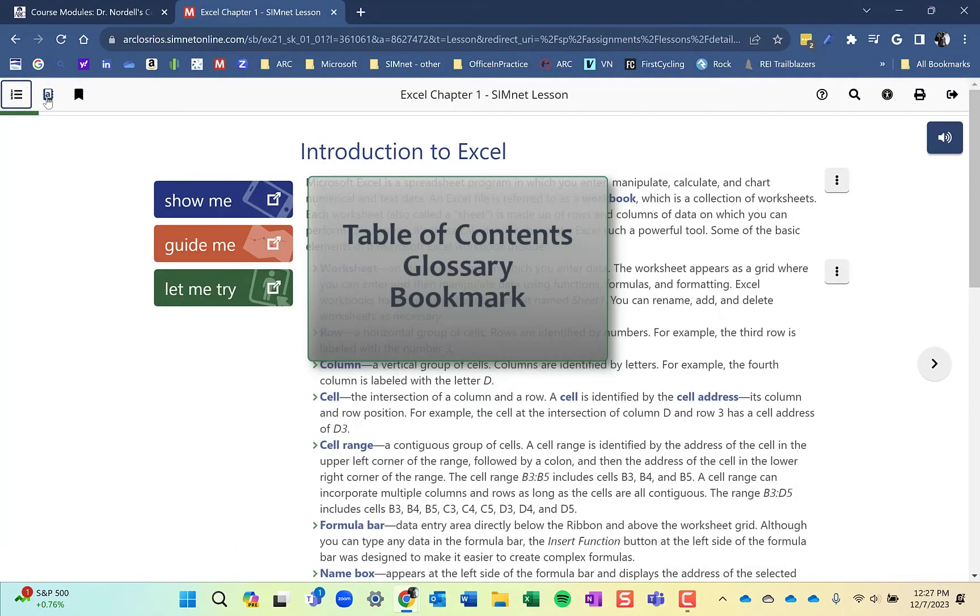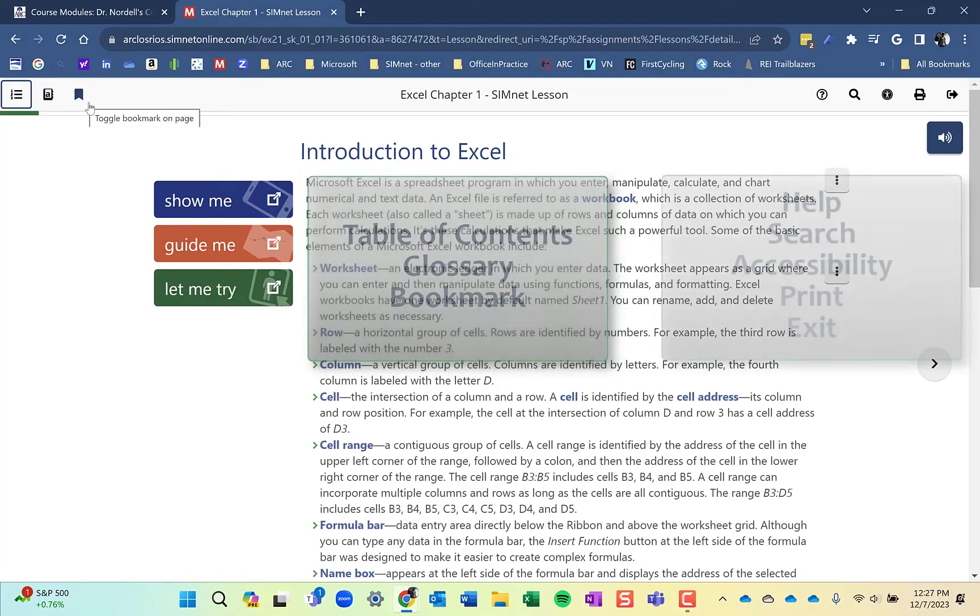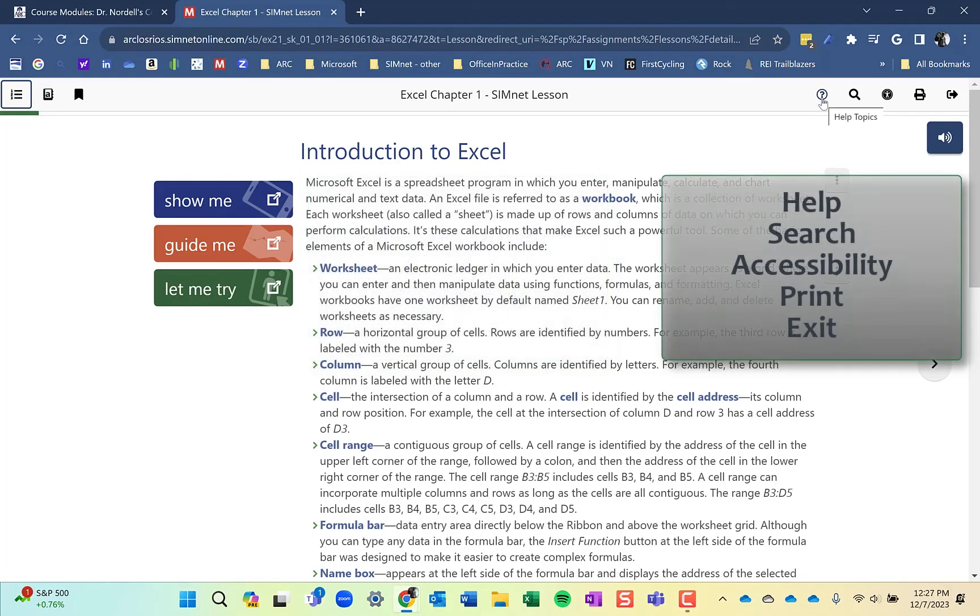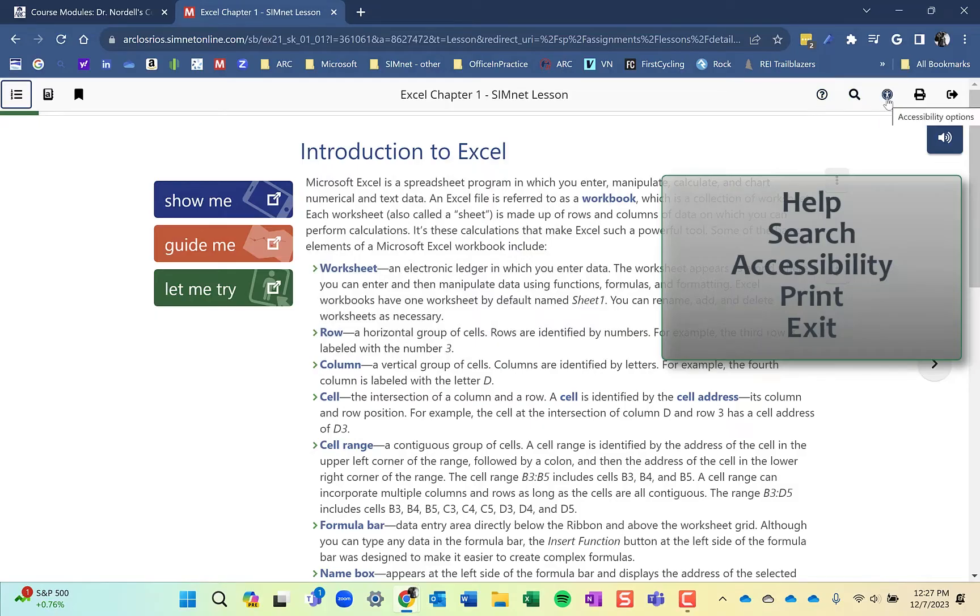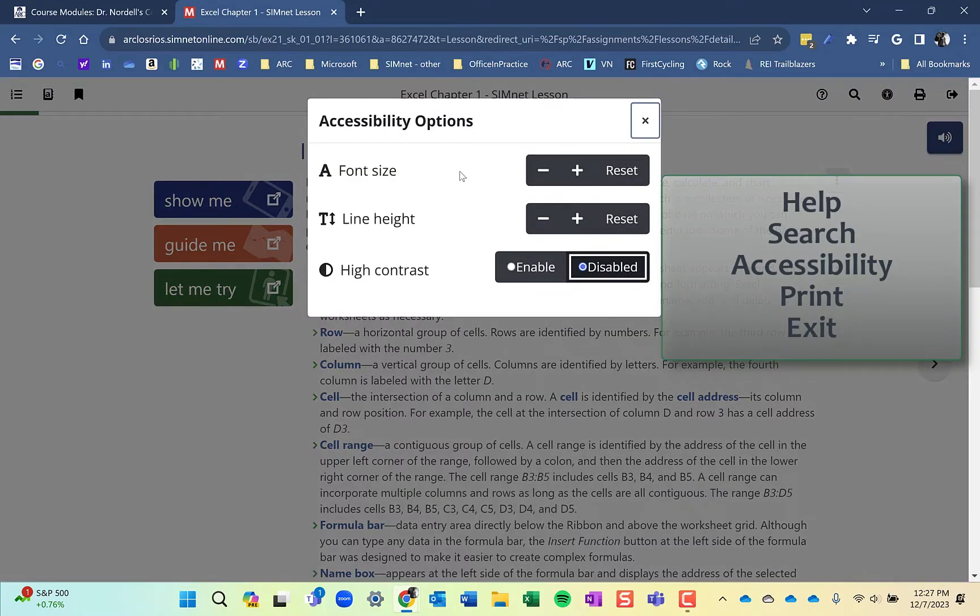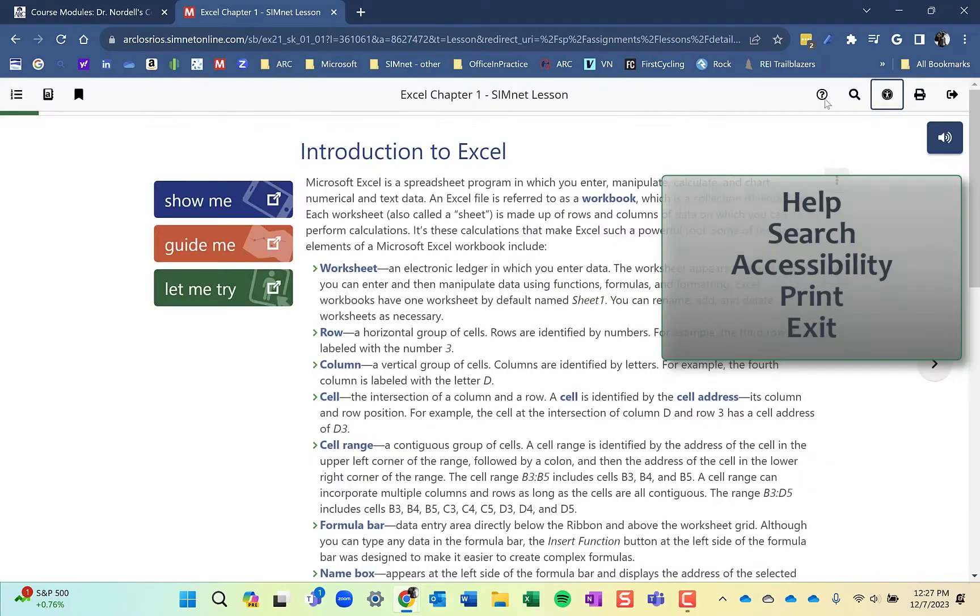You also have glossary terms and bookmark. Up in the upper right you have the help topics, search, and accessibility which allows you to change the font size and line height and apply high contrast. You can print the page if you want or you can exit out.